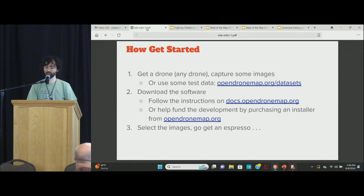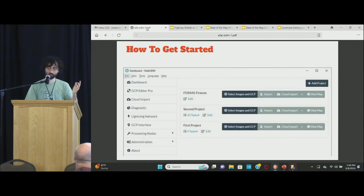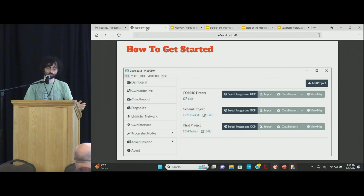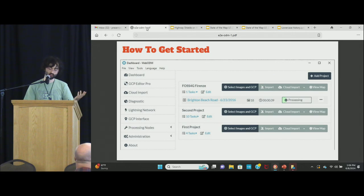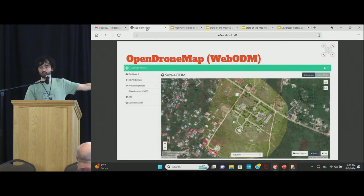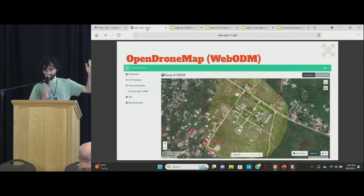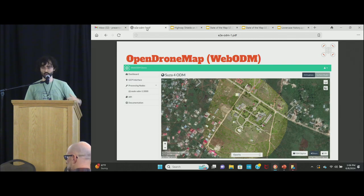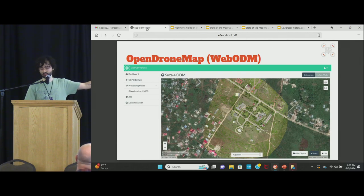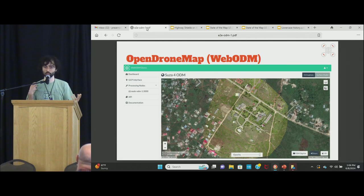Get a drone, capture some images, or you can get sample datasets, download the software and just run it. Select the images and run it. There's a Windows installer, a website, or you can host your own. There are a ton of options — probably too many — but you can tweak them, sit down and wait, and you get this beautiful image in WebODM. It's rectified and aligned to a base map, and there's an OSM Digitize plugin, among others.